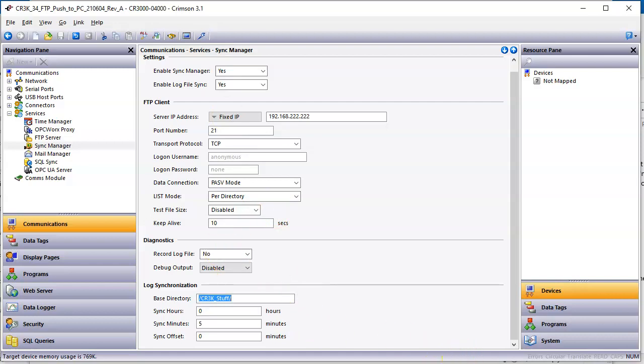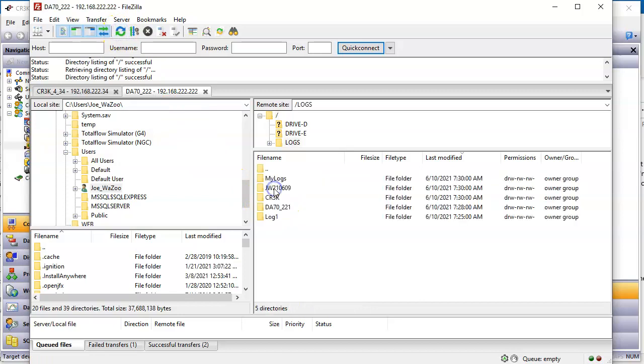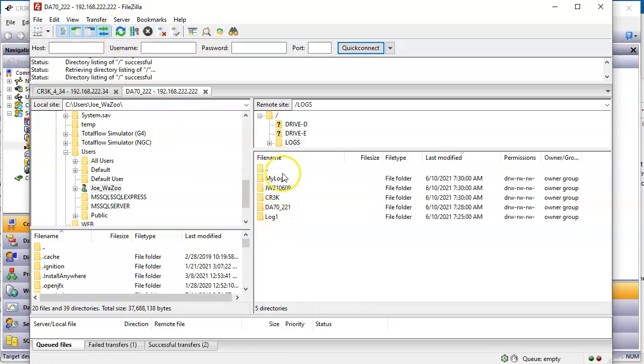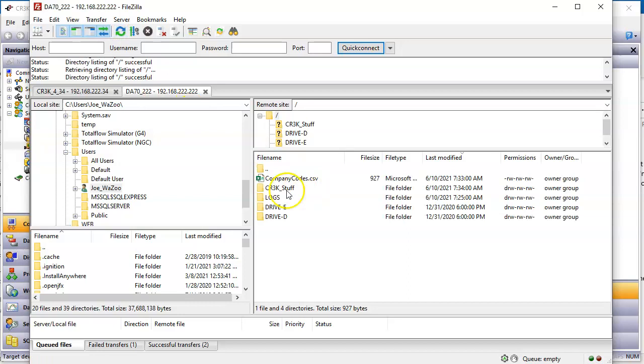And we'll go back to our FTP tool here. So I don't see anything here yet that says CR3K stuff. It may not have synced yet. Oh, I just refreshed. Look right there. Look at right there, team. Now I have a base directory here. This is so exciting.